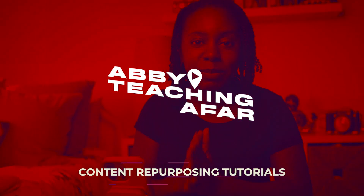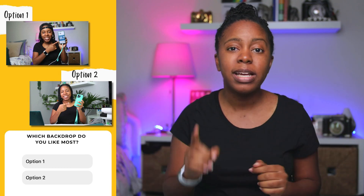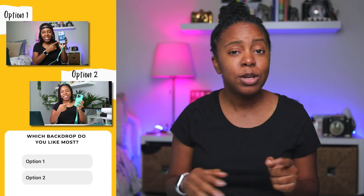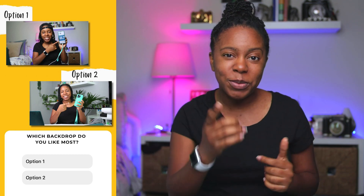Have you ever wanted to do something for your audience but you just couldn't decide what would be best? Well, why don't you just ask them what they want? Welcome to day 17 of content repurposing tutorials, where I'm sharing 30 days of time-saving content ideas for all you busy creators. Today I'm going to show you how to make a question poll inside of Canva for Instagram so you can ask your audience about their opinions or what they actually want from you.